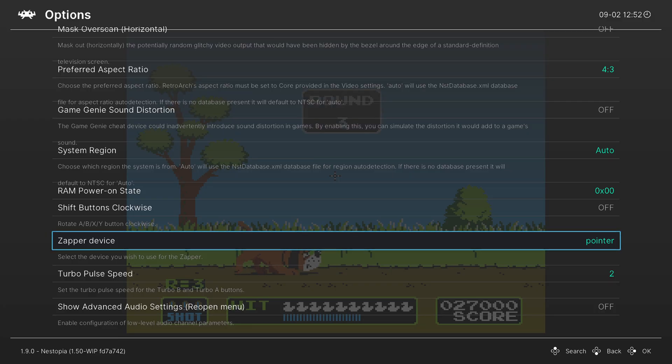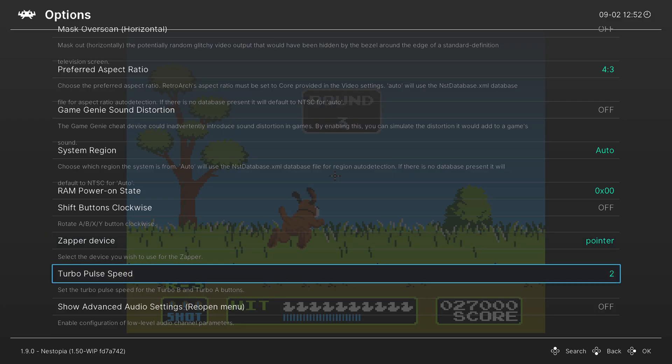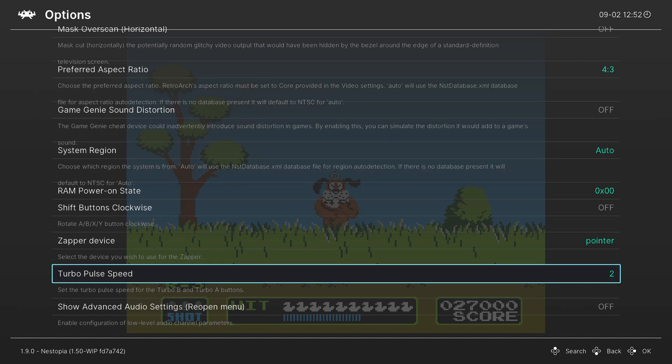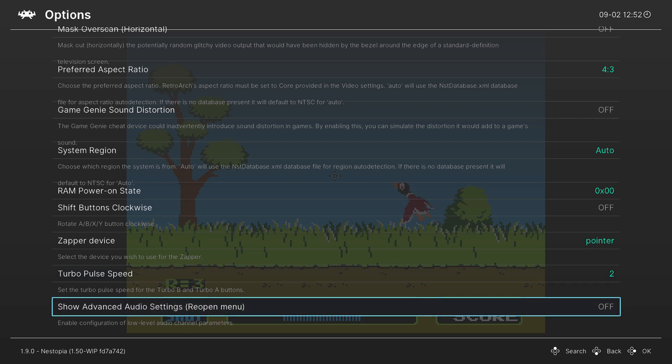Our next option lets us choose the turbo speed of our controllers. So you can change this from 2 all the way up to 9. And then finally, last in the menu, we have show advanced audio settings.